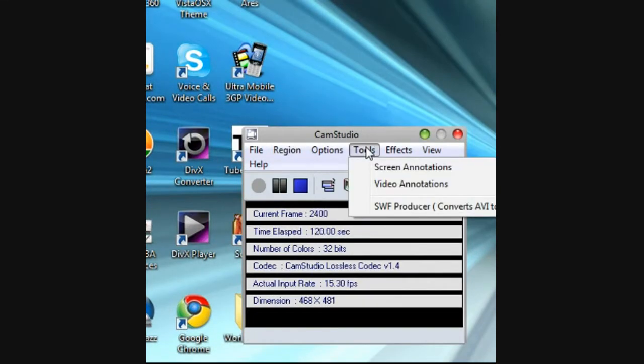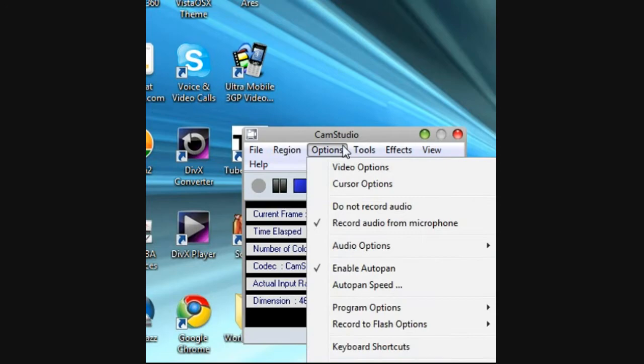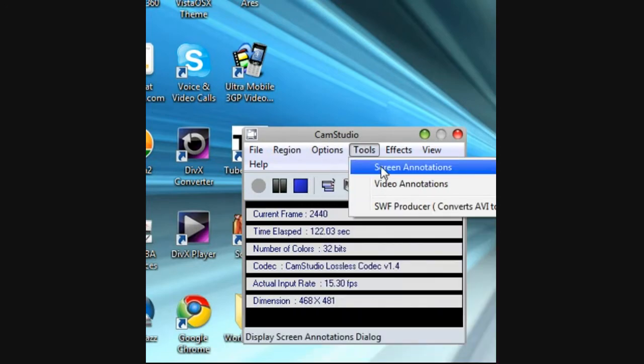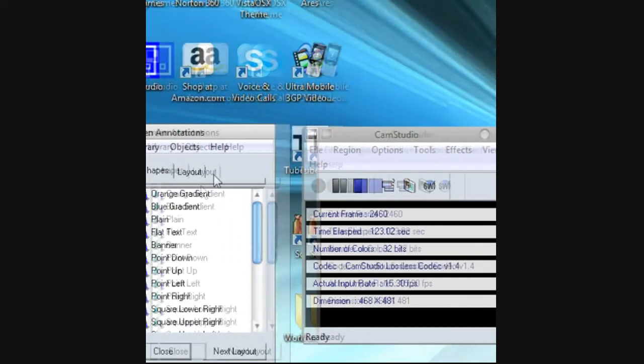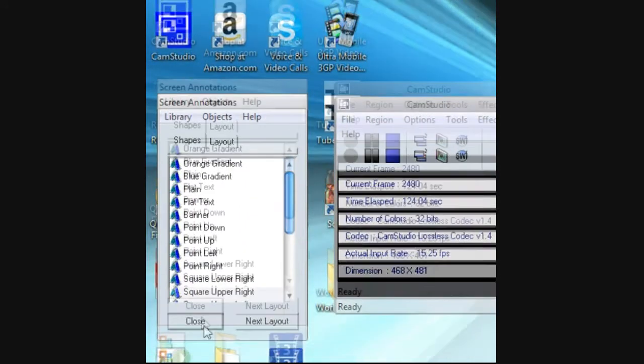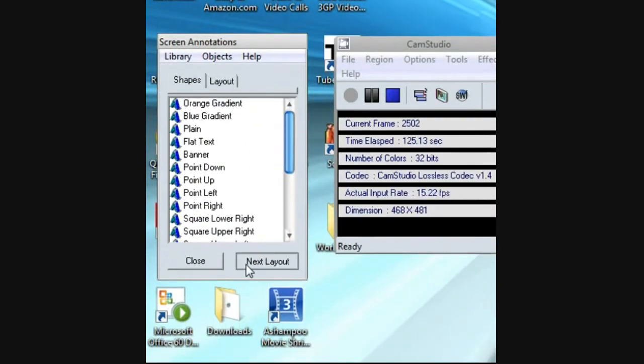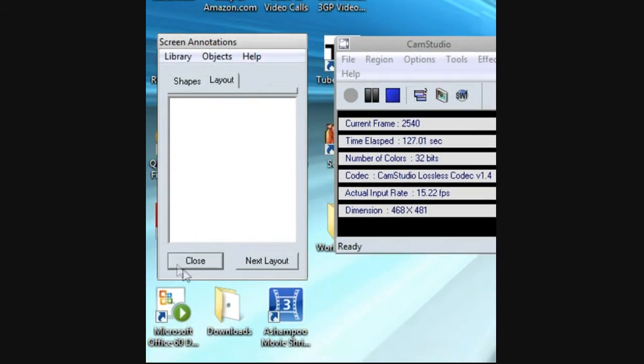You could add screen annotations, any screen annotation, but I really don't.